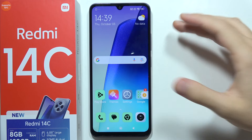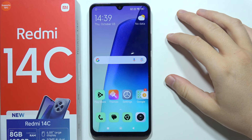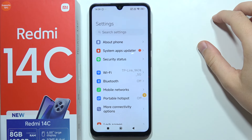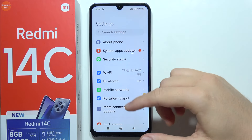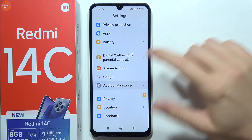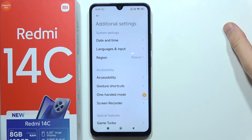Hello, let me show you how we can change DPI settings on the Redmi 14C. Go to the settings, now scroll all the way down, and open additional settings.